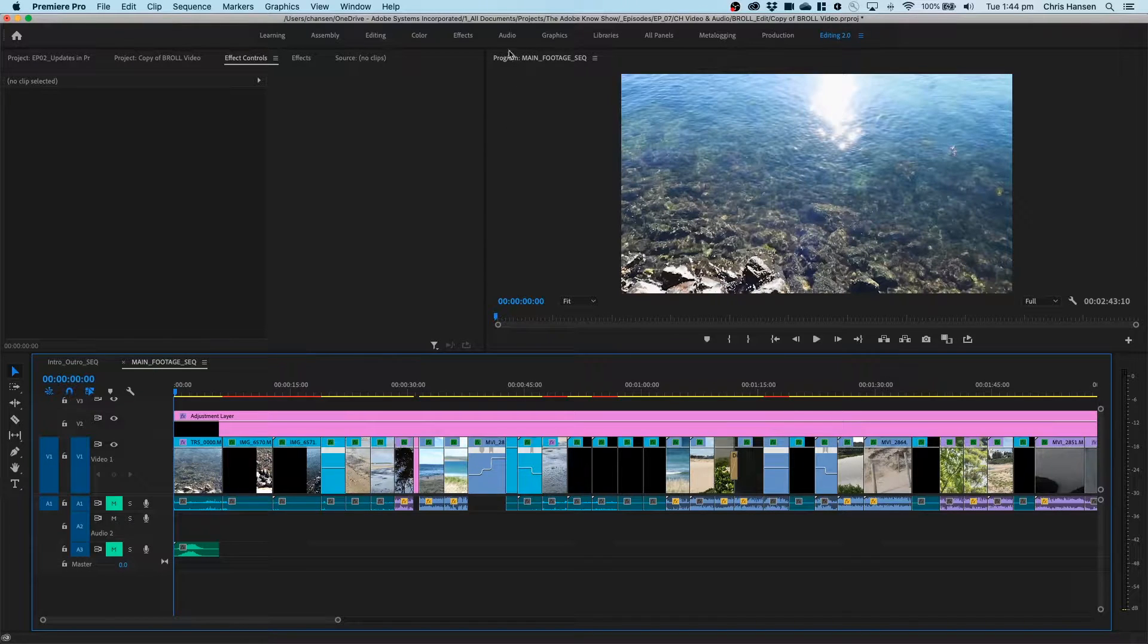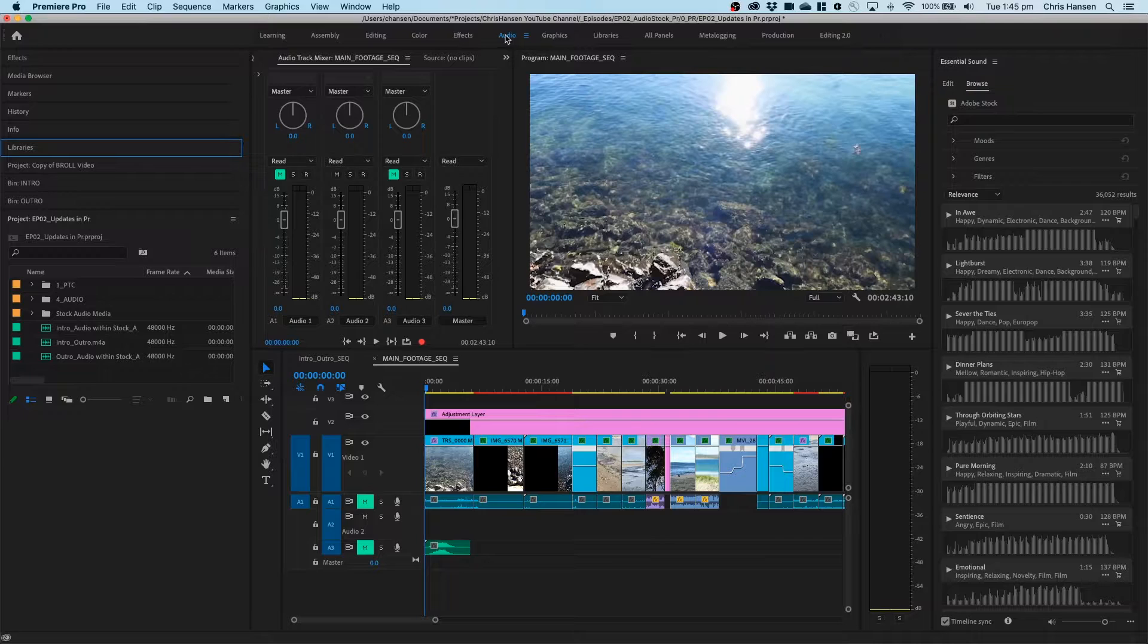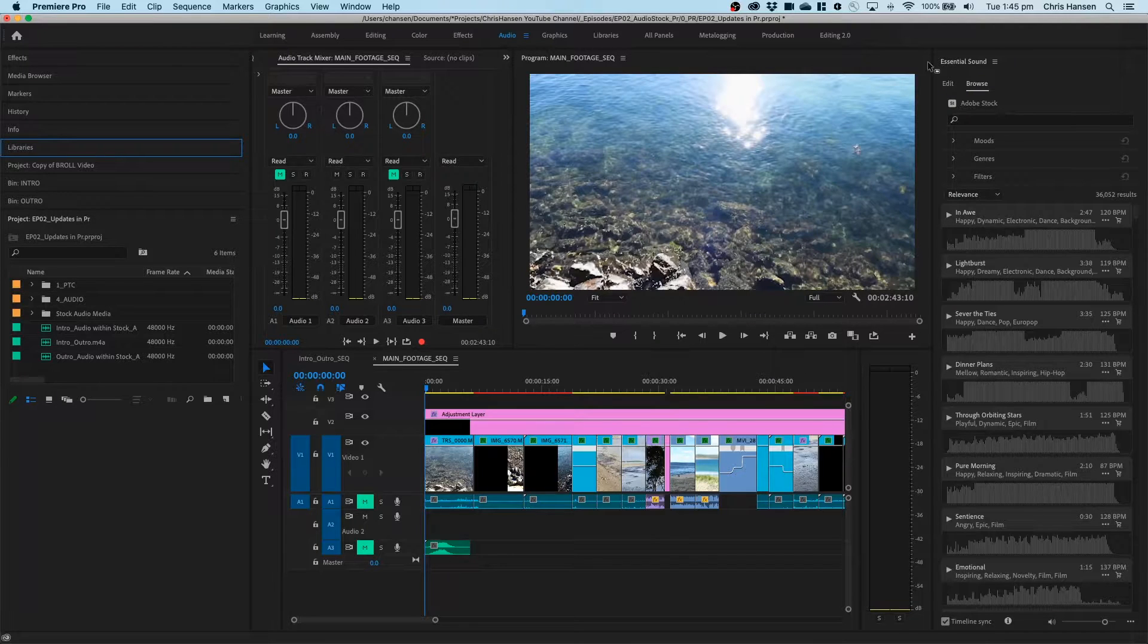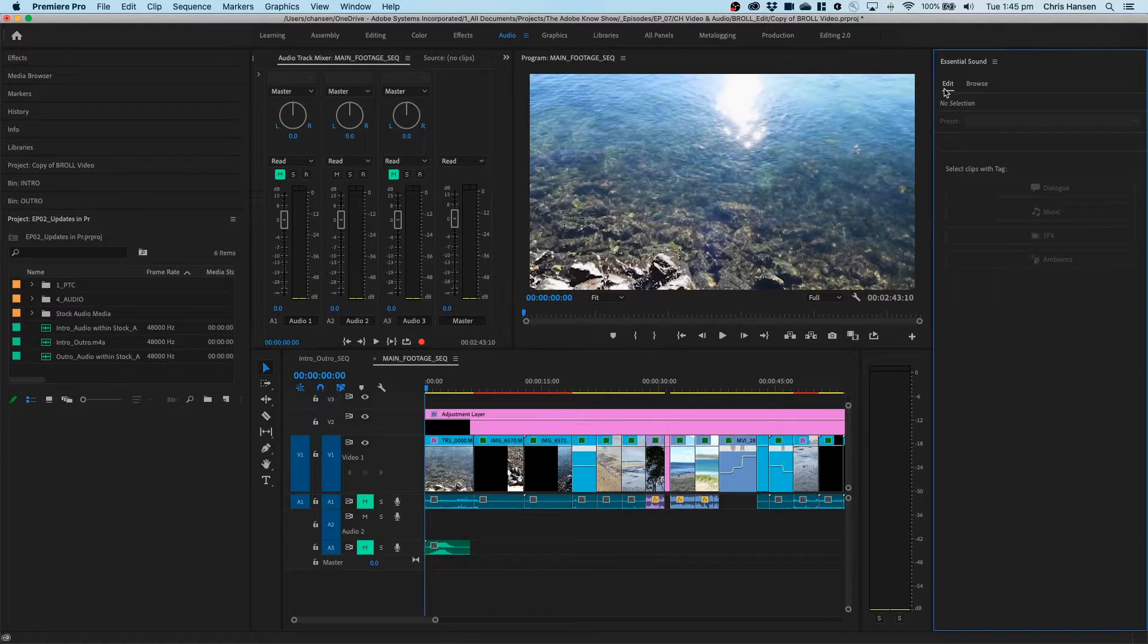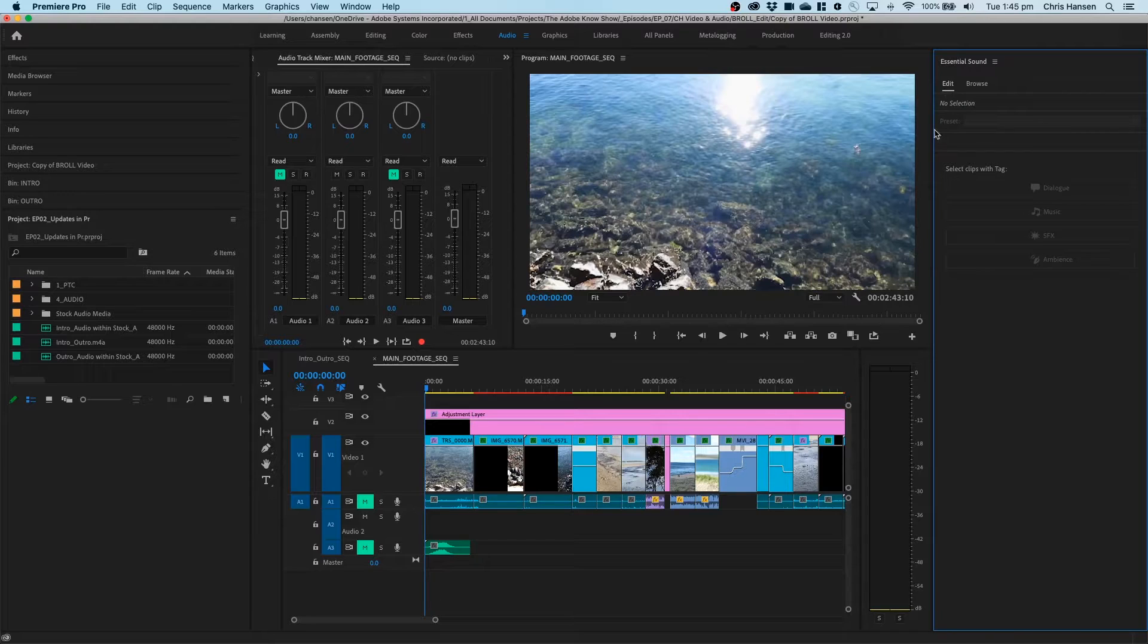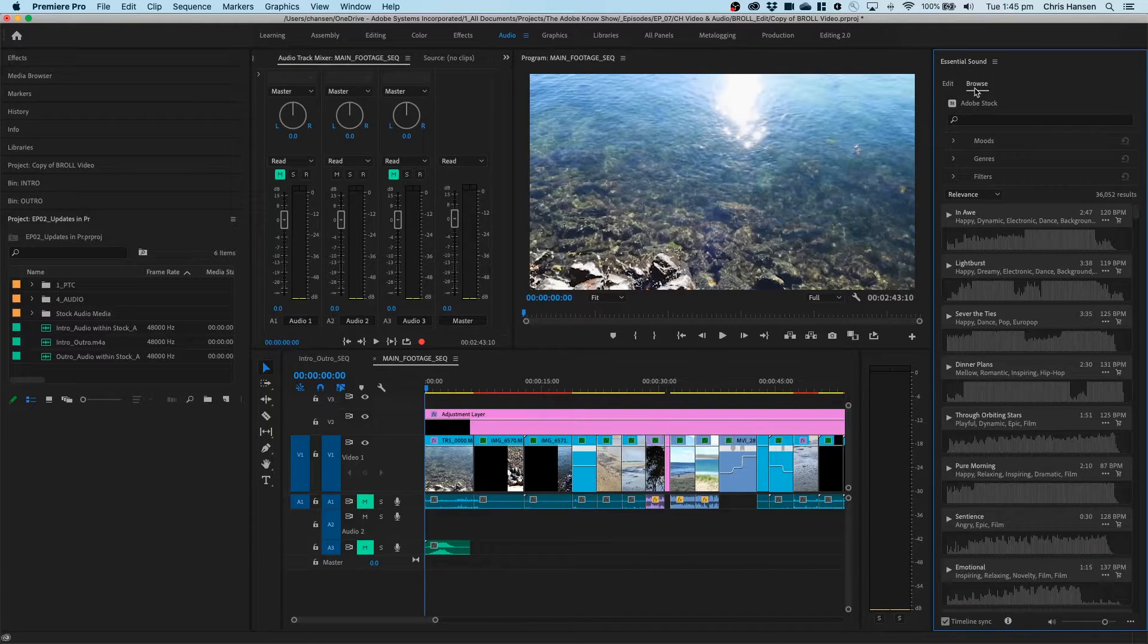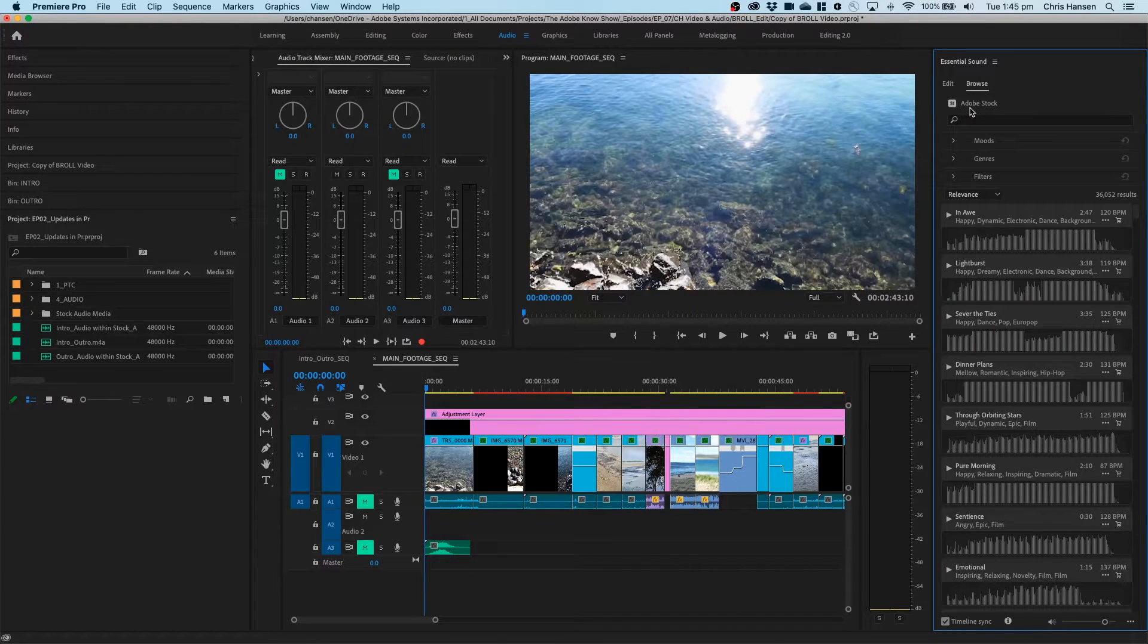What I can now do is go up to audio, the audio workspace just up here, and it's going to bring up the essential sound panel. Now previously, it would just have this edit functionality here, but now as you can see in the essential sound panel, you now have browse through Adobe Stock.